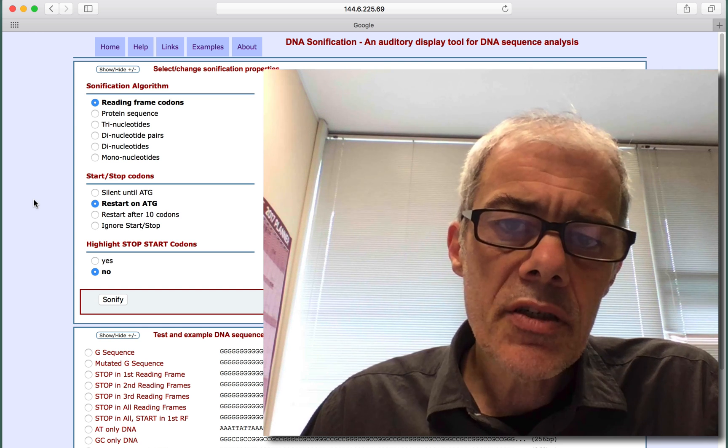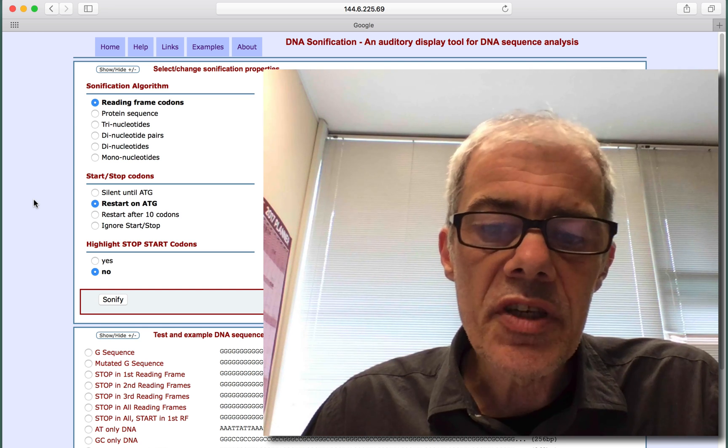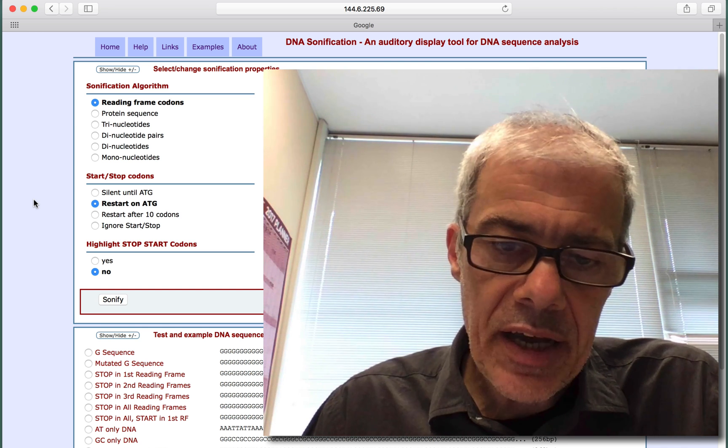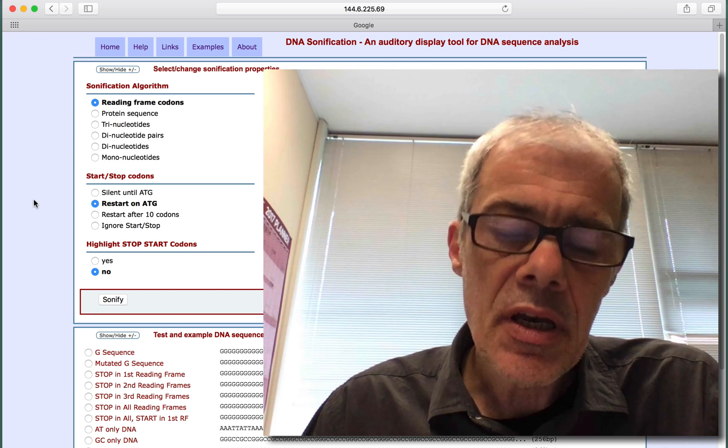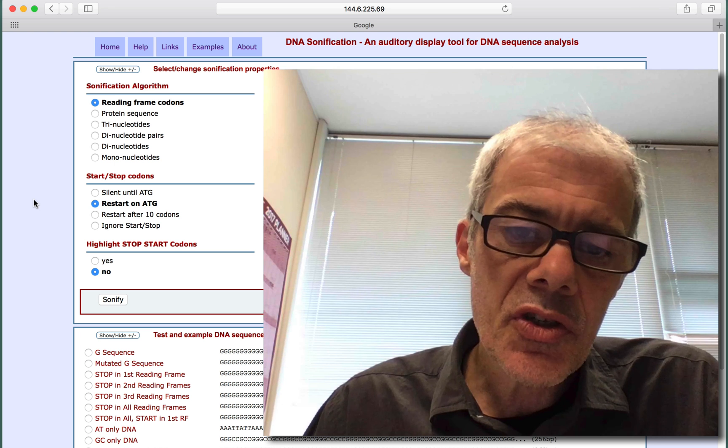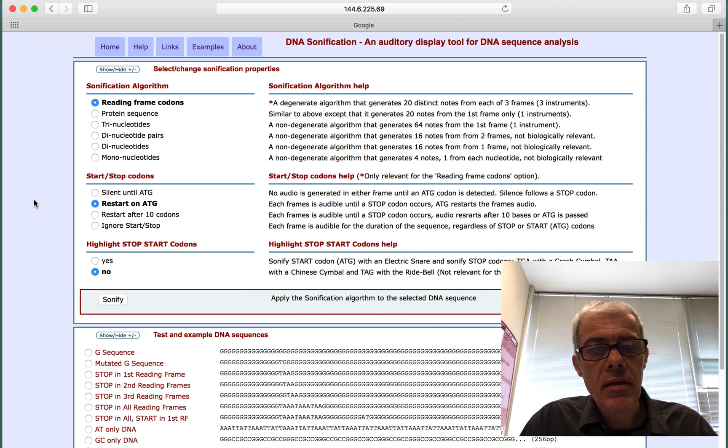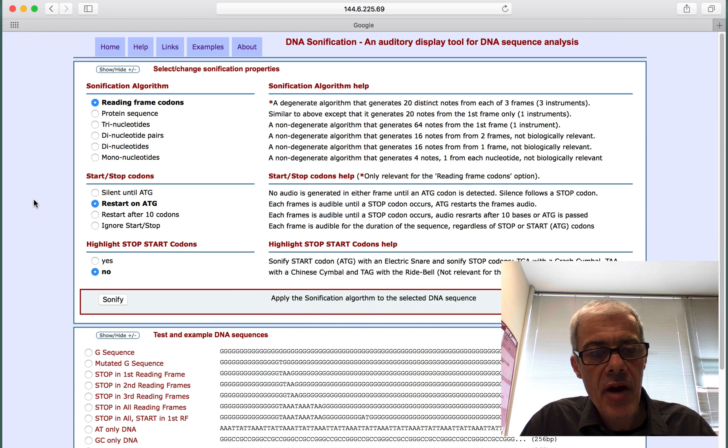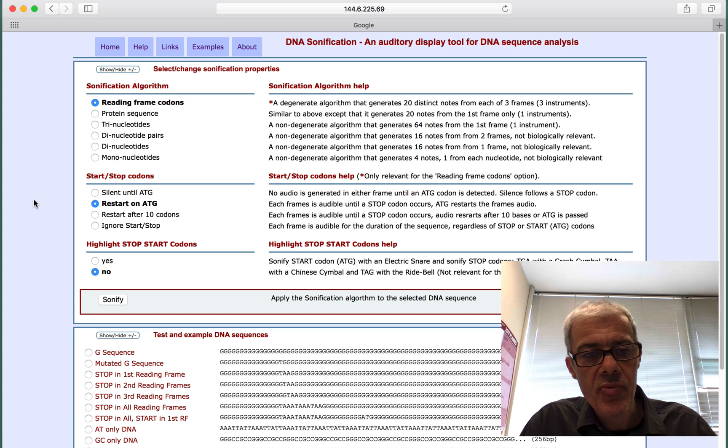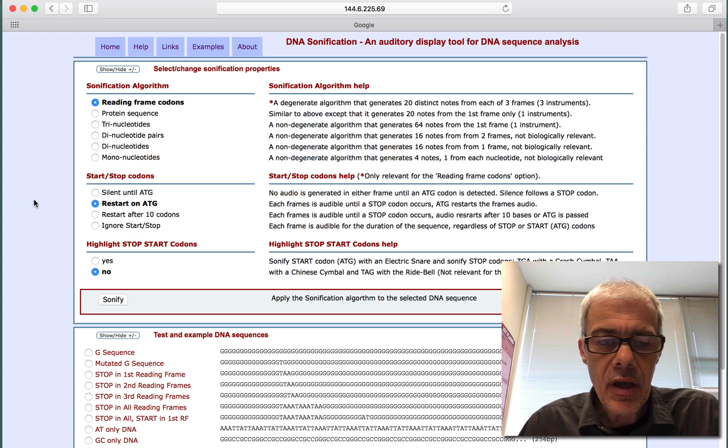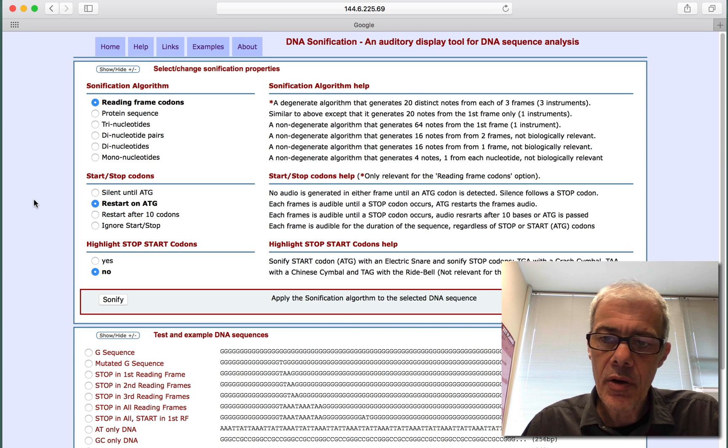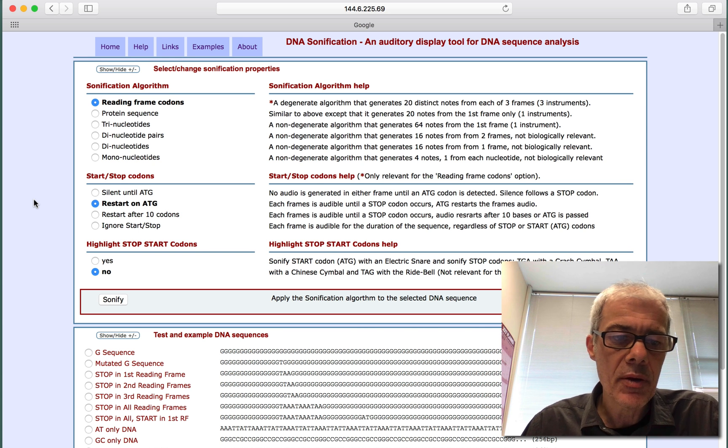To listen to audio on the DNA sonification pages, you need to install the Jazz plugin. I'm installing this on the Safari browser, not the Chrome browser. I'll just show you how to do that on a Macintosh now.